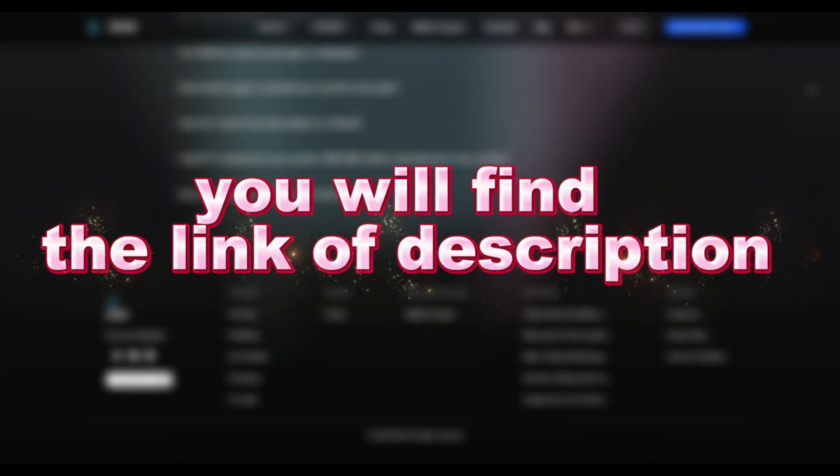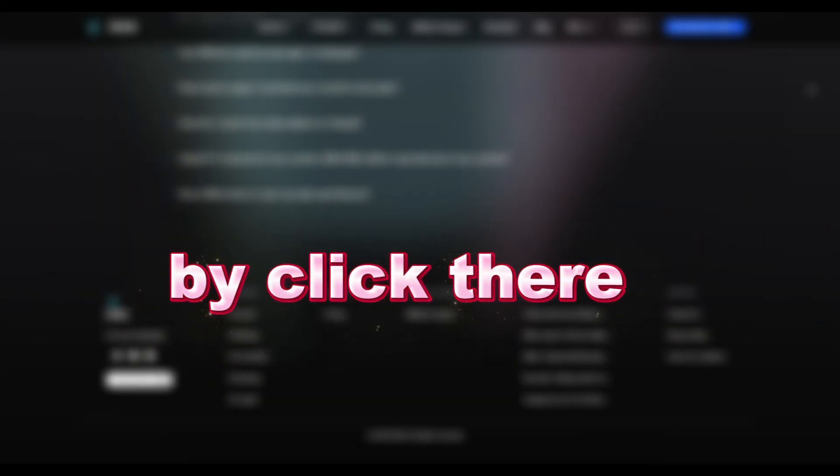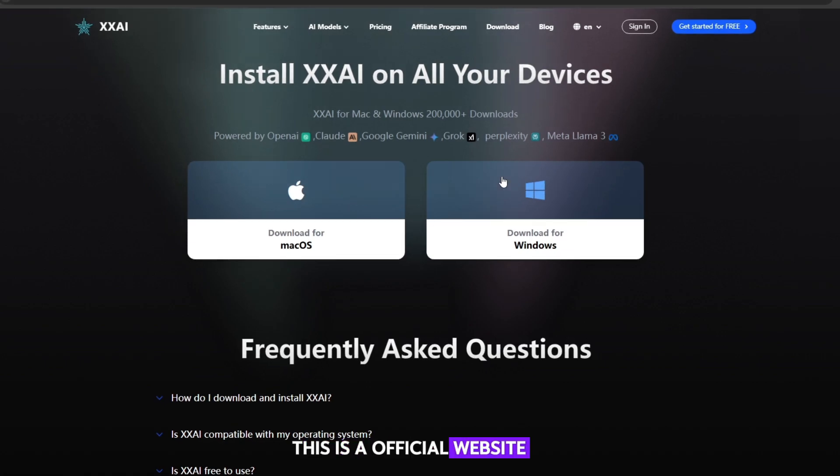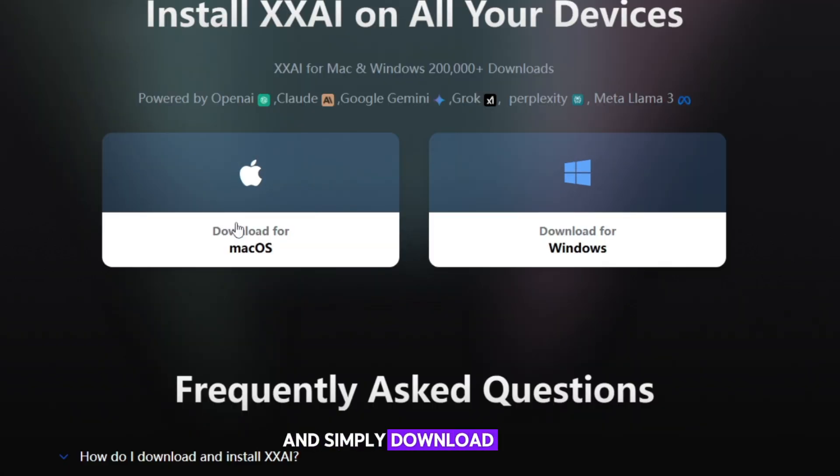You will find its link in the description. By clicking there, this is the official website. Here you have to select your OS and simply download and install it on your computer.